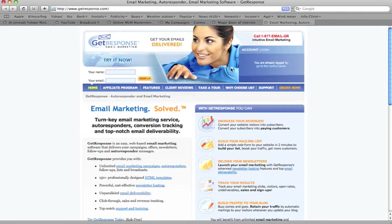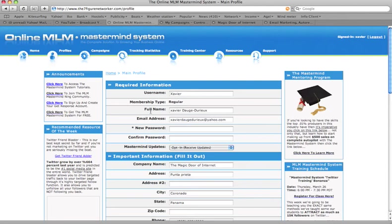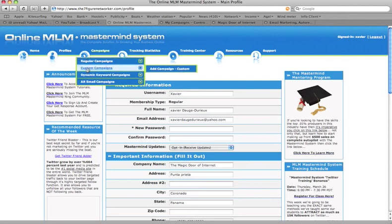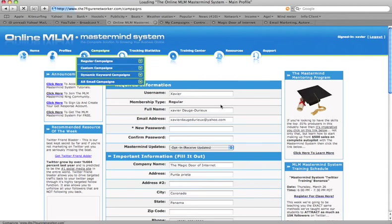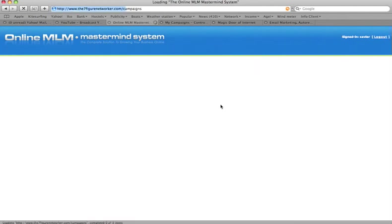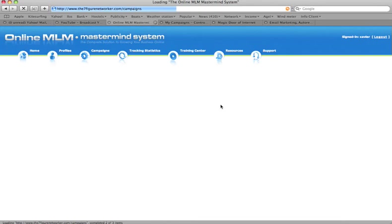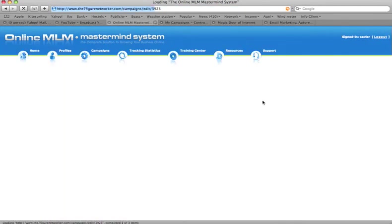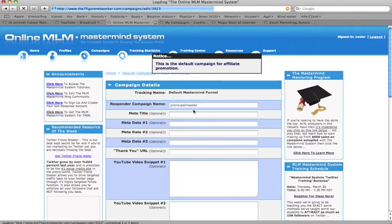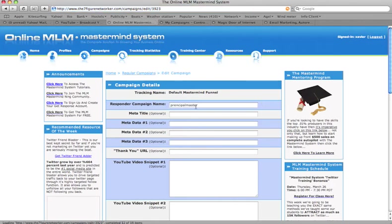So why you need GetResponse to combine it with the MLM Master MySystem? Well, very simple, I show you this immediately. When you make a campaign, a regular campaign for example, let's take your first campaign, your default campaign. What do you have here? You have this Principal Master MySystem.